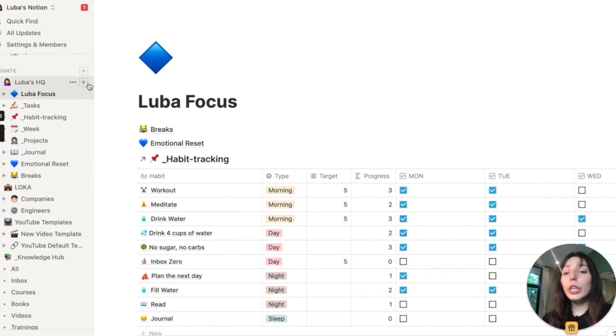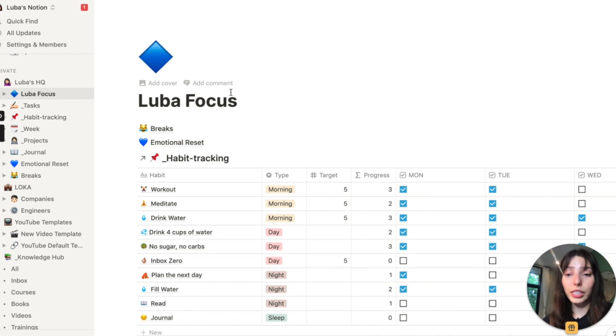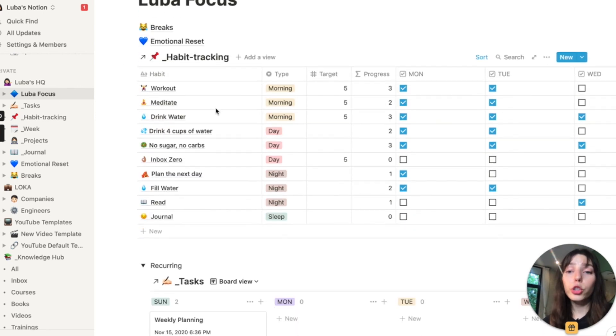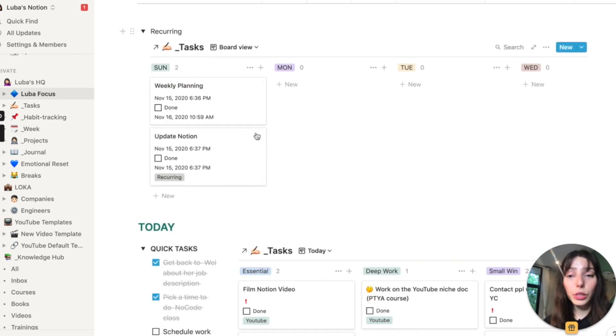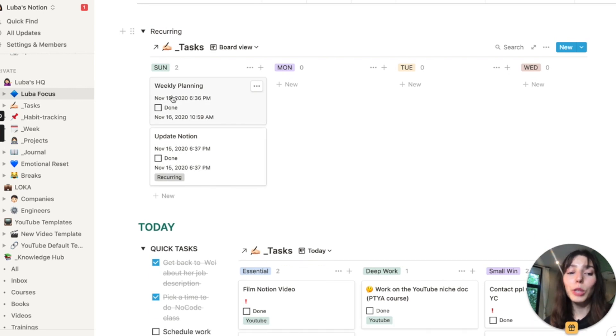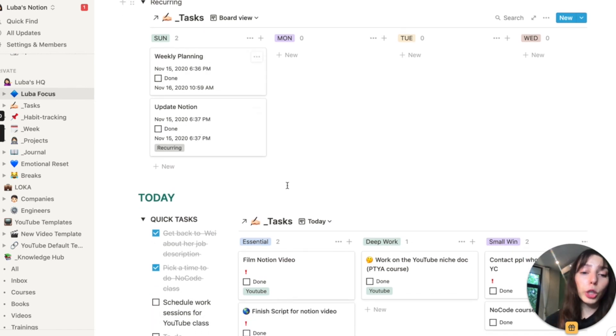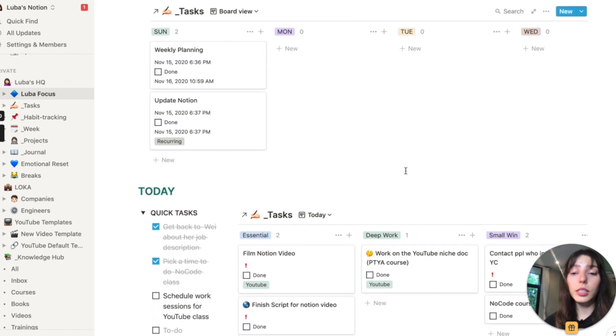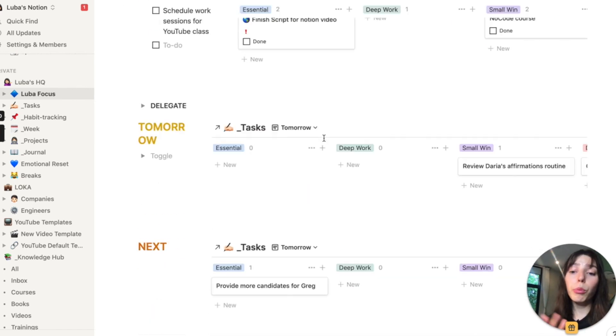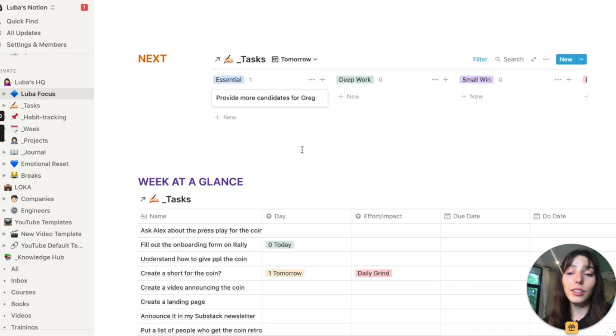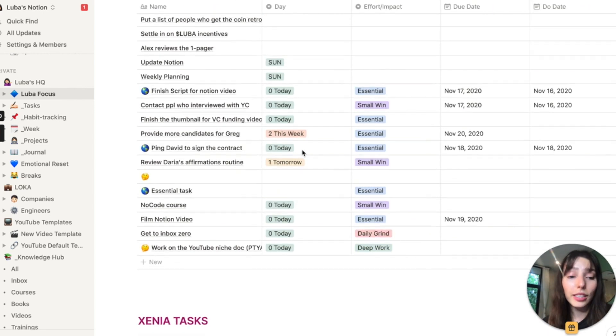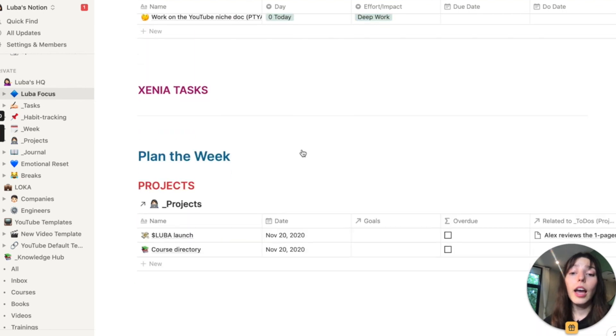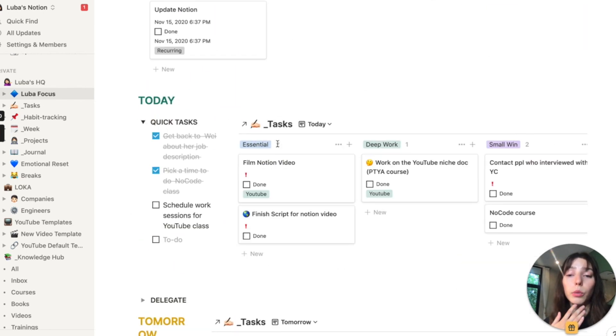Let's go into my focus board. So if we look at my Lubas focus board, this is something that I love. And this is where I try to start every single day, because here I have habit tracking, I have a recurrent tasks for the day. So for instance, every single week, I'm trying to do weekly planning, and then I'm trying to update these systems in notion. Then I have my today board. I have my tomorrow task list next. And then I have all my tasks linked as a database here and projects that I'm currently working on.